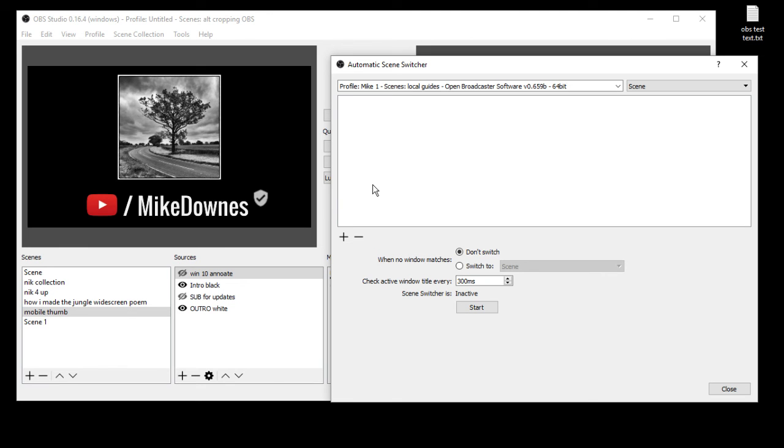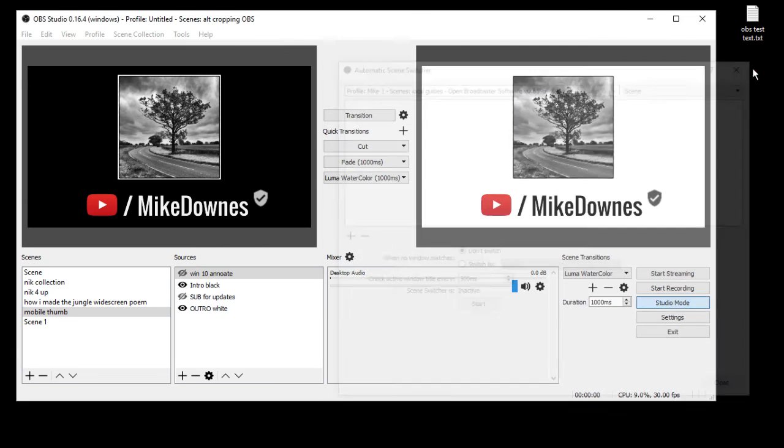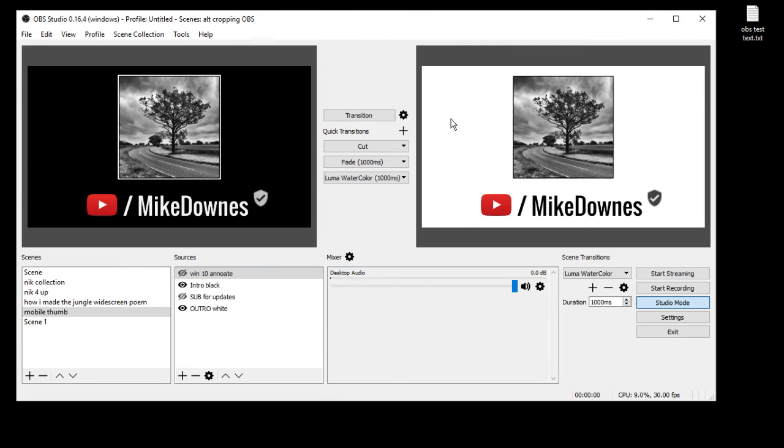So if you were engrossed in say a game or an educational tutorial or something, you can set it up to search through your windows and automatically change to your output desired area automatically. I think that's pretty cool.